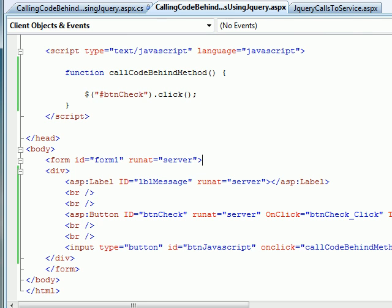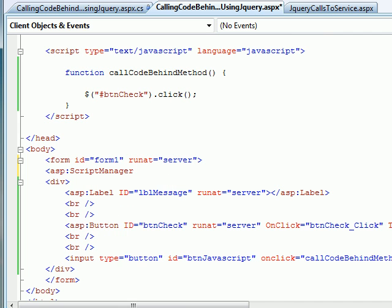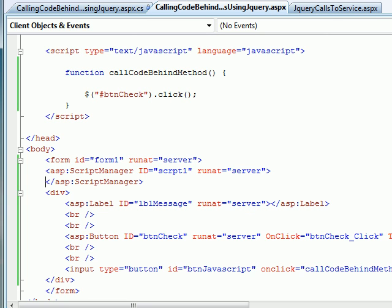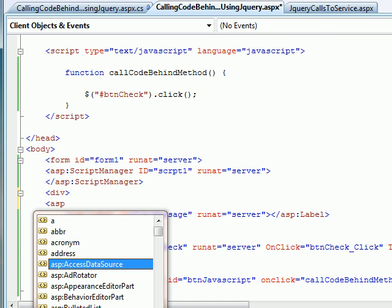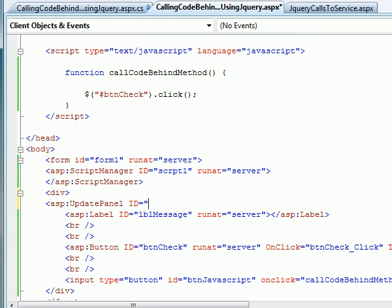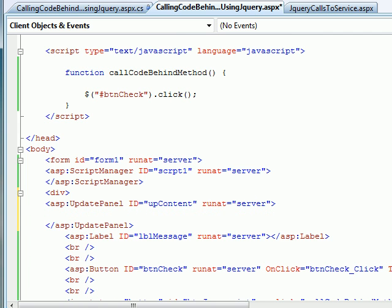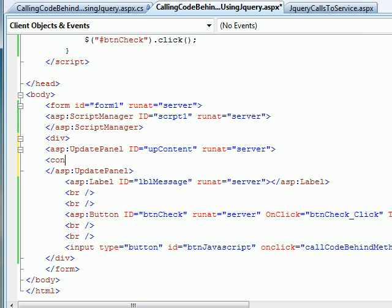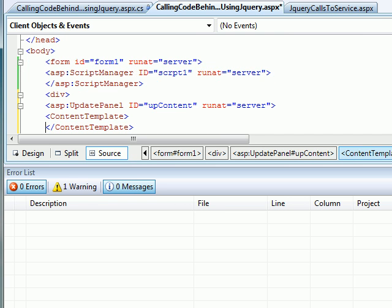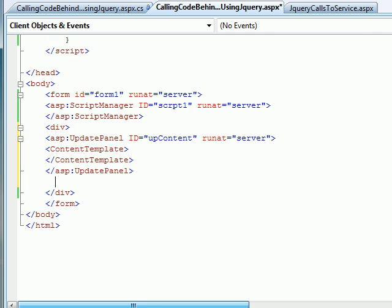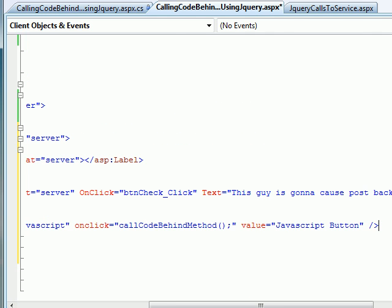I'm going to add an update panel now. To do that, first I need a ScriptManager — I'll set its ID and runat equal to server and close it. Then I'll add an UpdatePanel with ID 'updateContent' and runat equal to server. After that I'll add a ContentTemplate inside it, and move the relevant set of code inside the ContentTemplate.